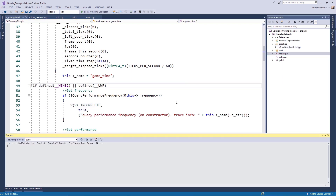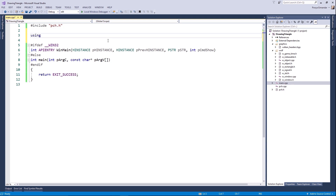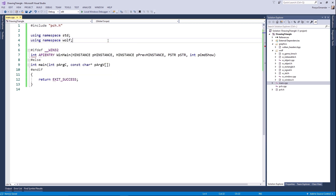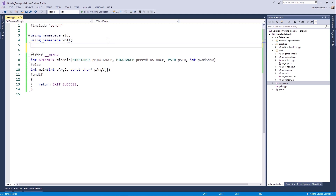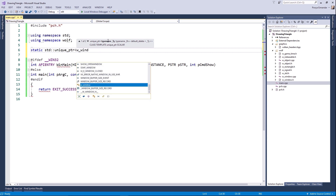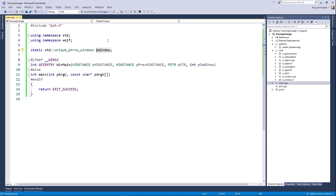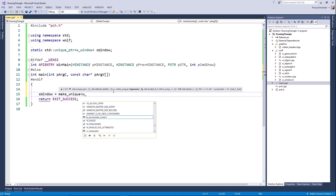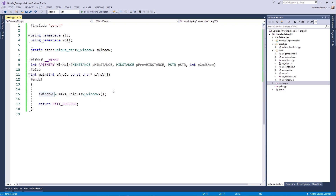This time our code will compile successfully — and yes, everything is okay. I'm going to use the w_window class in order to create a window. First, include the necessary namespaces: std and wolf. Create a static instance of w_window and call it s_window. Make sure to create an instance using make_unique to allocate memory for it. Then set the size of the window — the width and height.